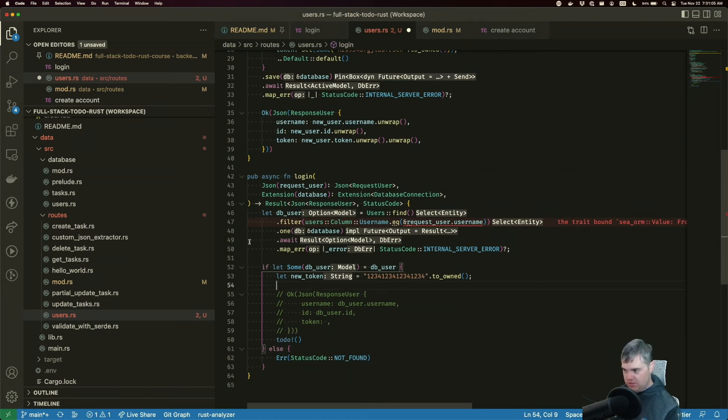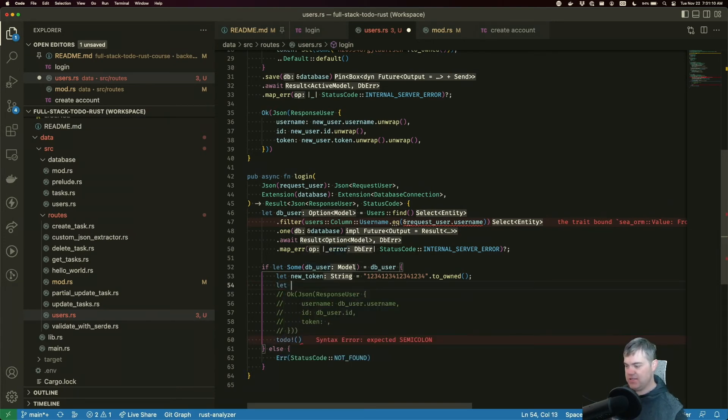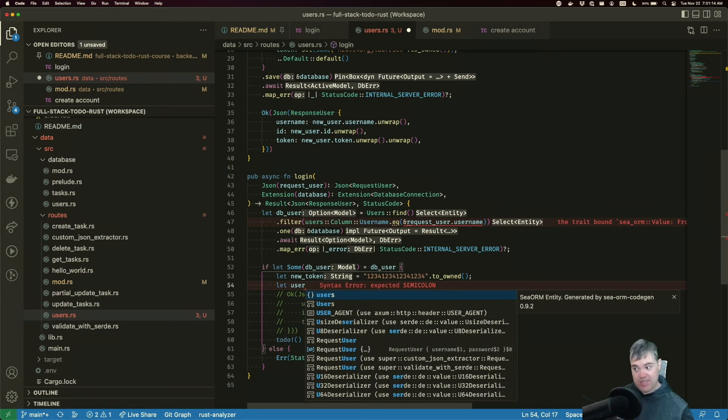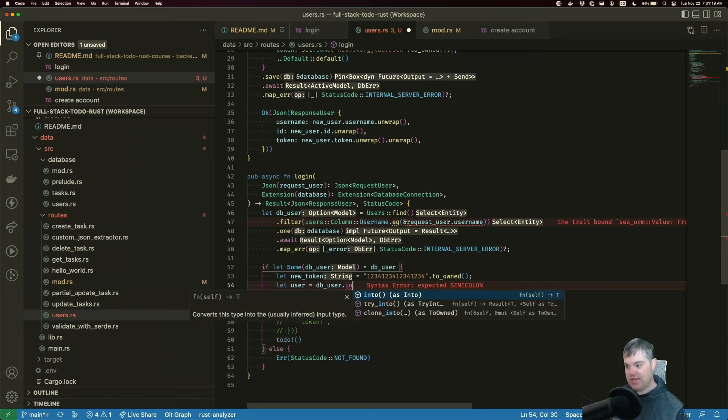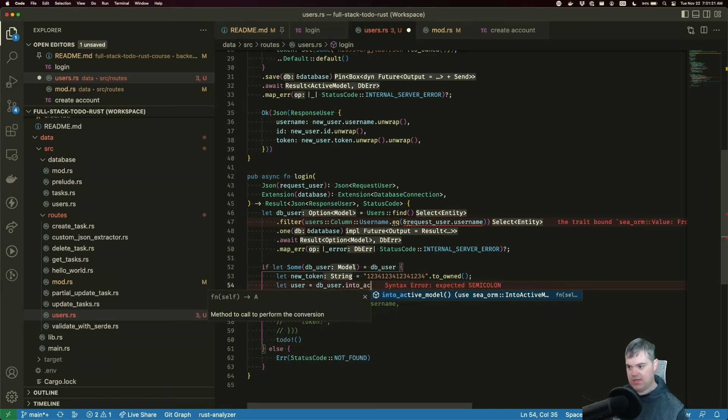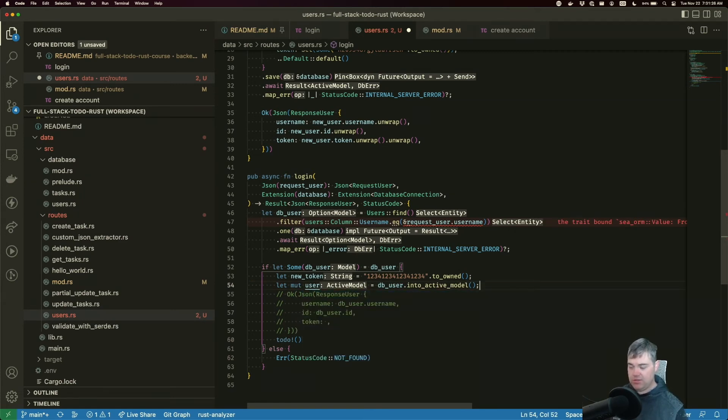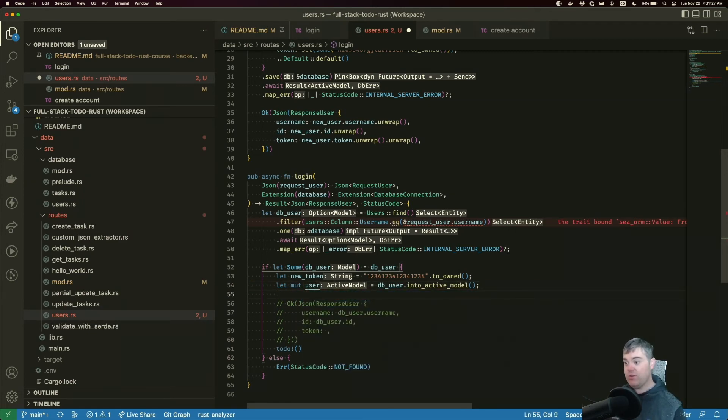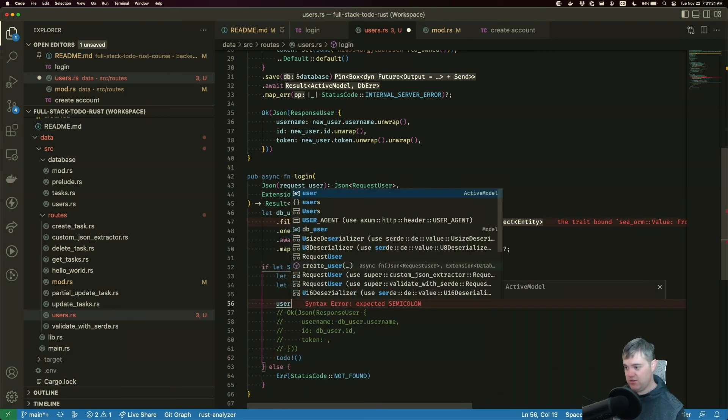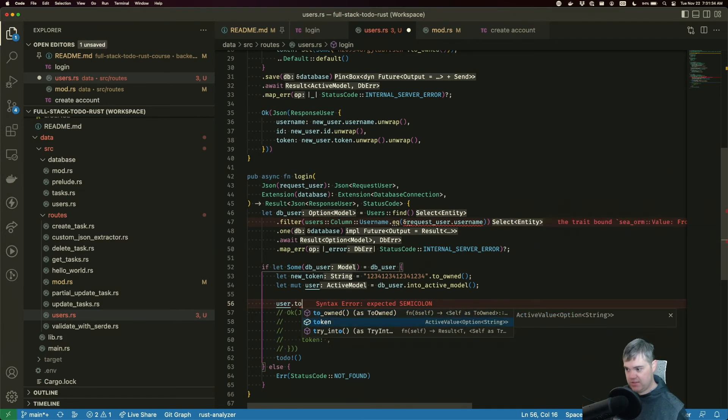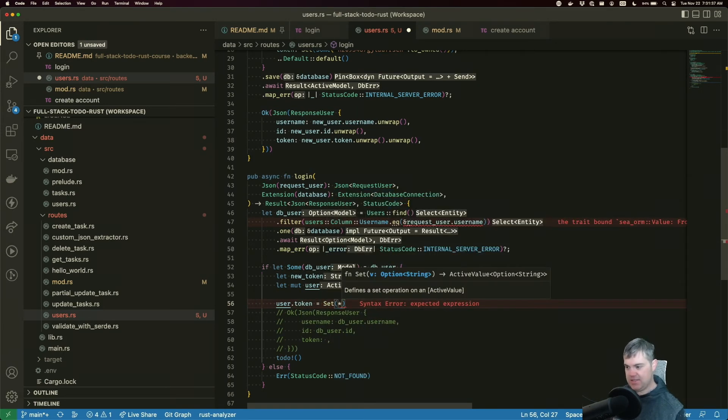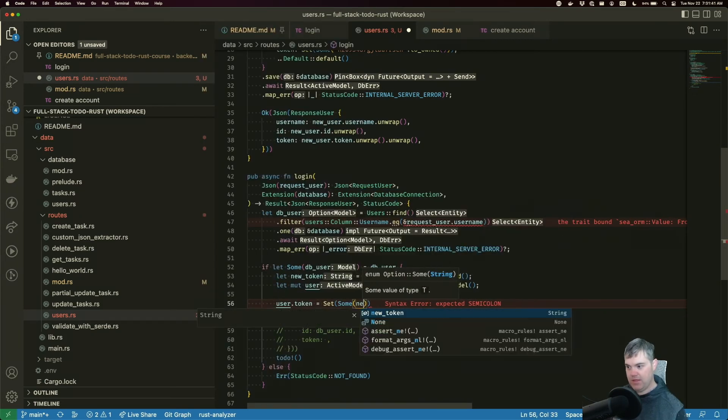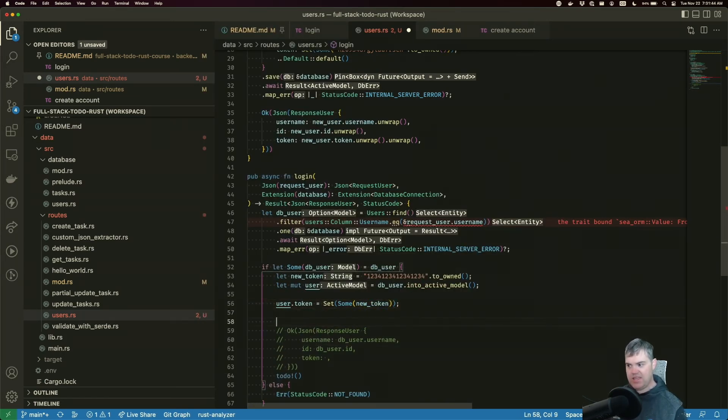We need to take the db_user as a model and make it into an active model. This is now going to be a user we're going to be updating, so I'm just going to call it user to be slightly different. db_user.into_active_model. Now we need to make this mutable. We're going to set the token as this new token here, user.token, we'll set some new token.